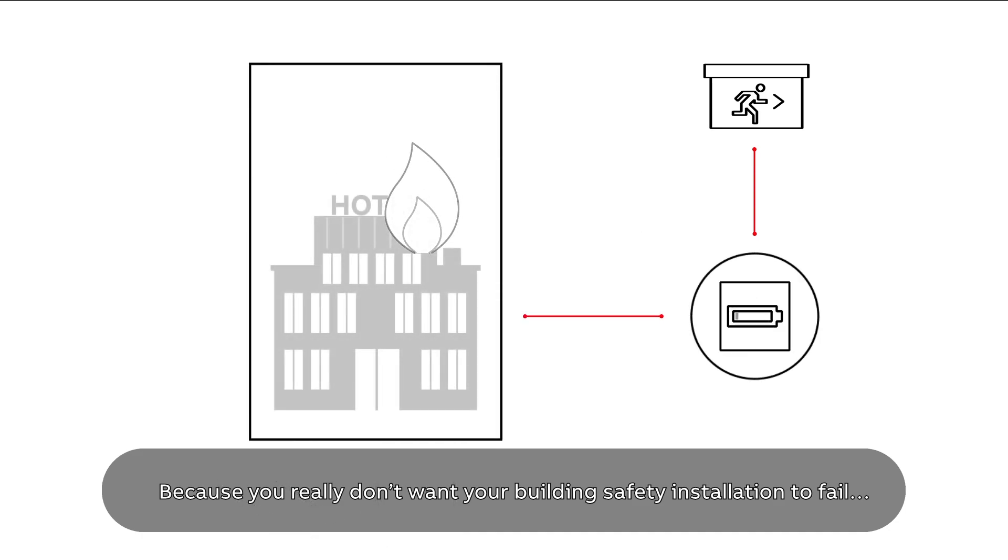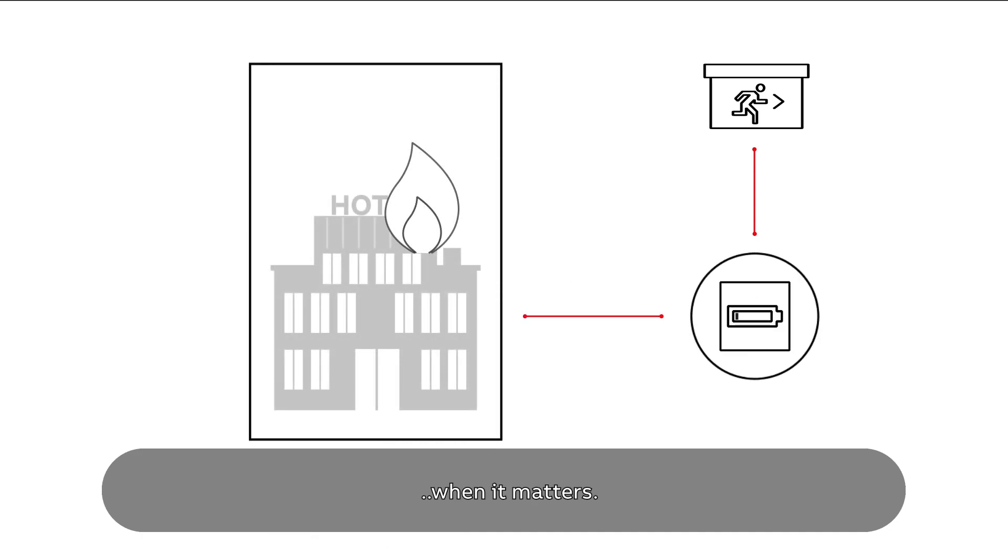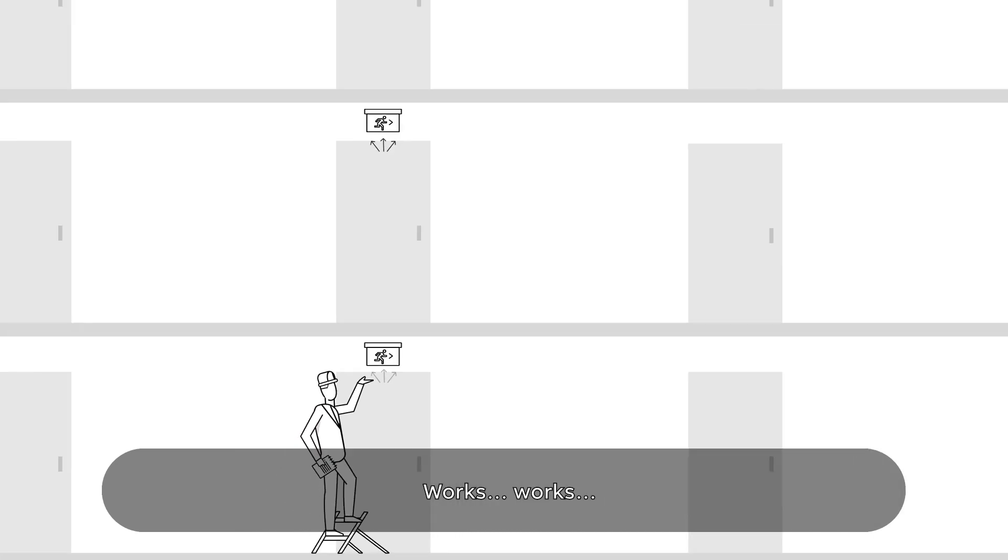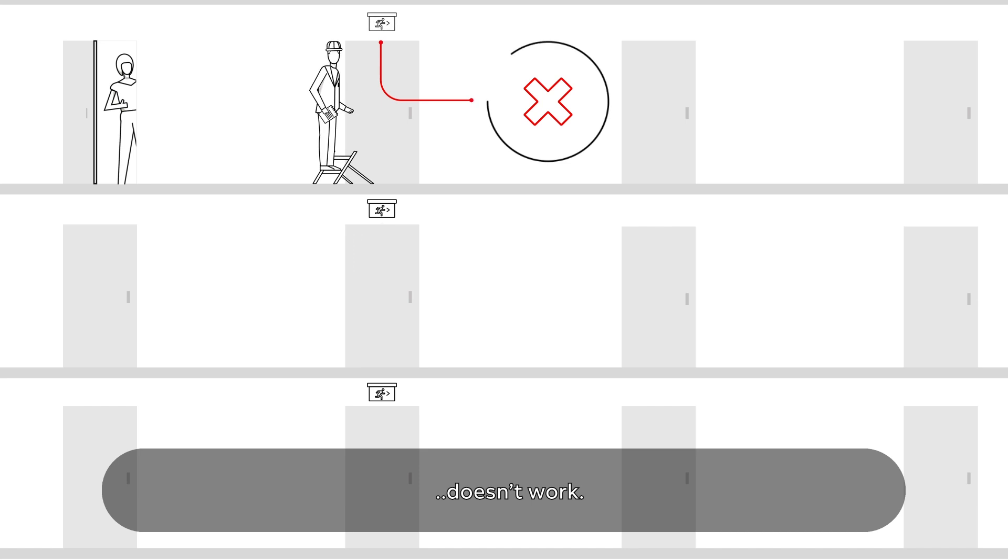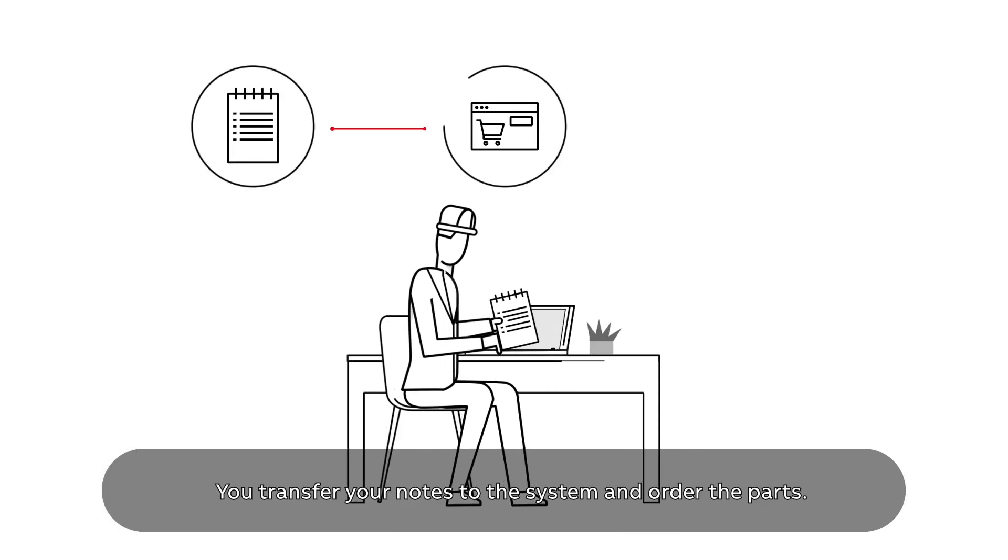You inspect all luminaires. Works, works, doesn't work. You transfer your notes to the system and order the parts.